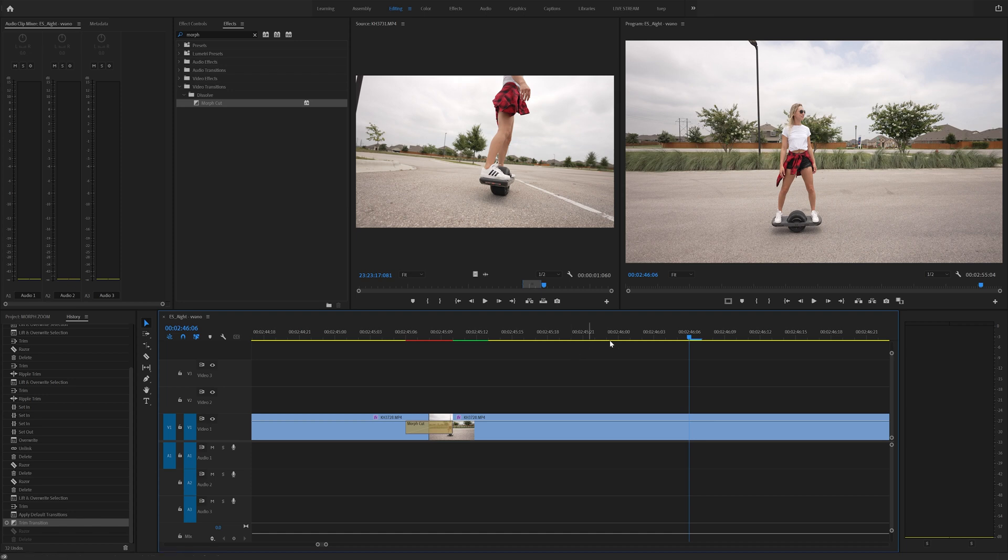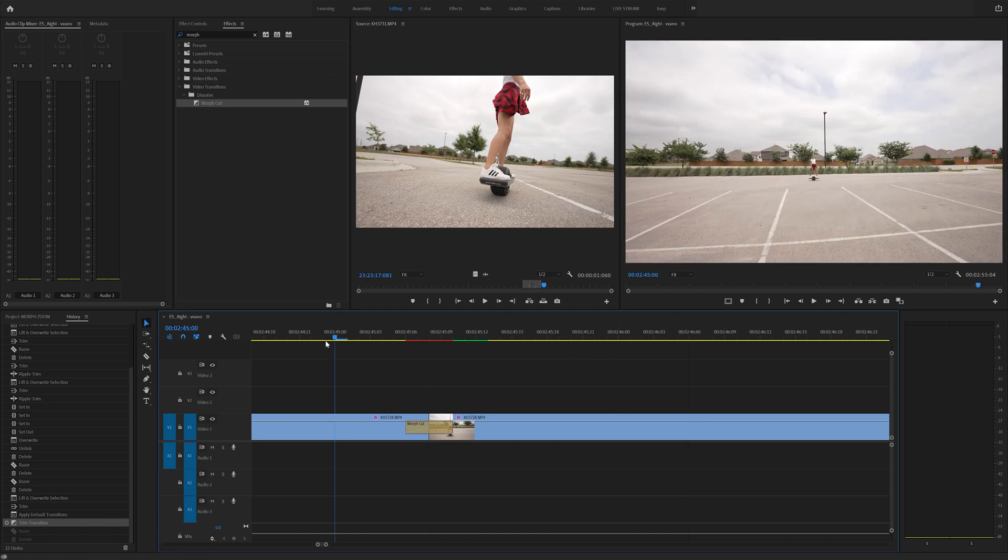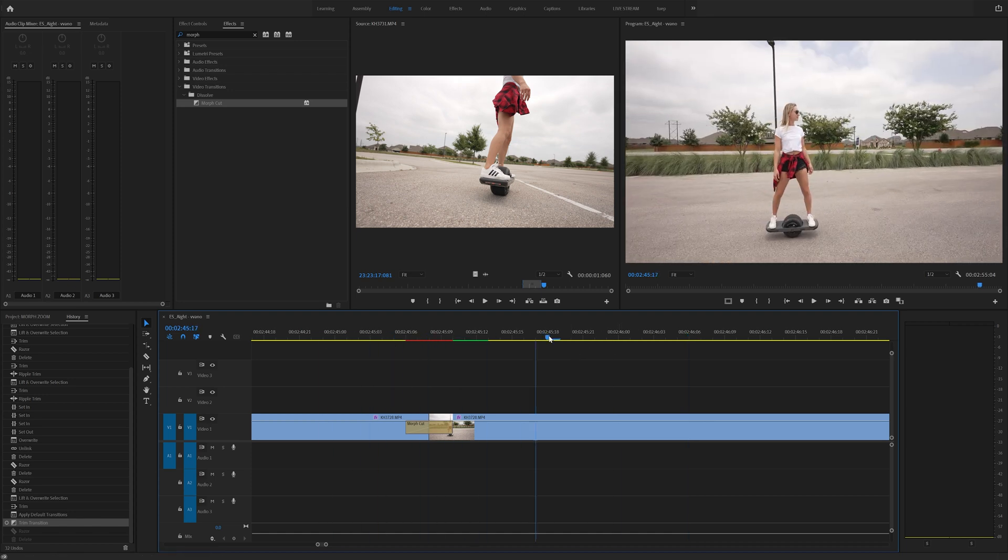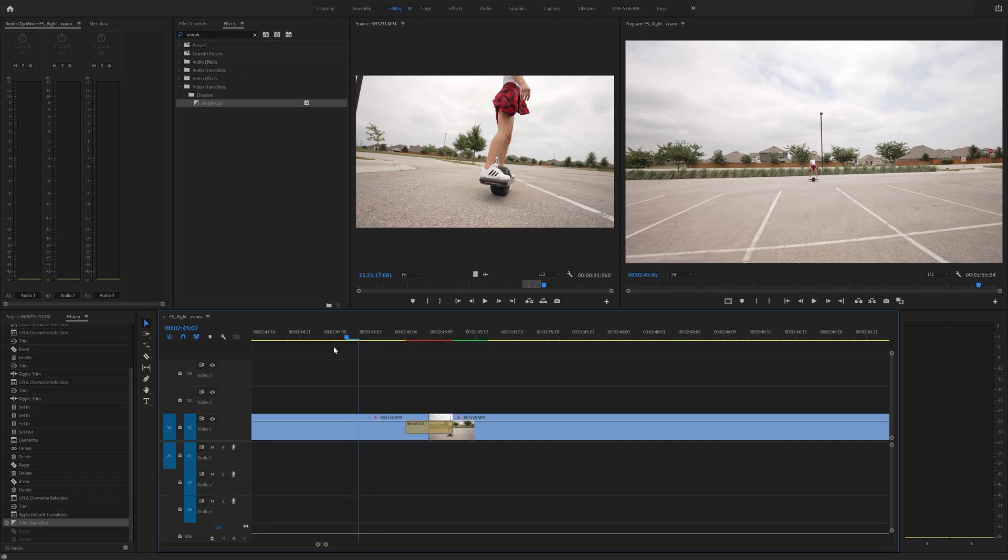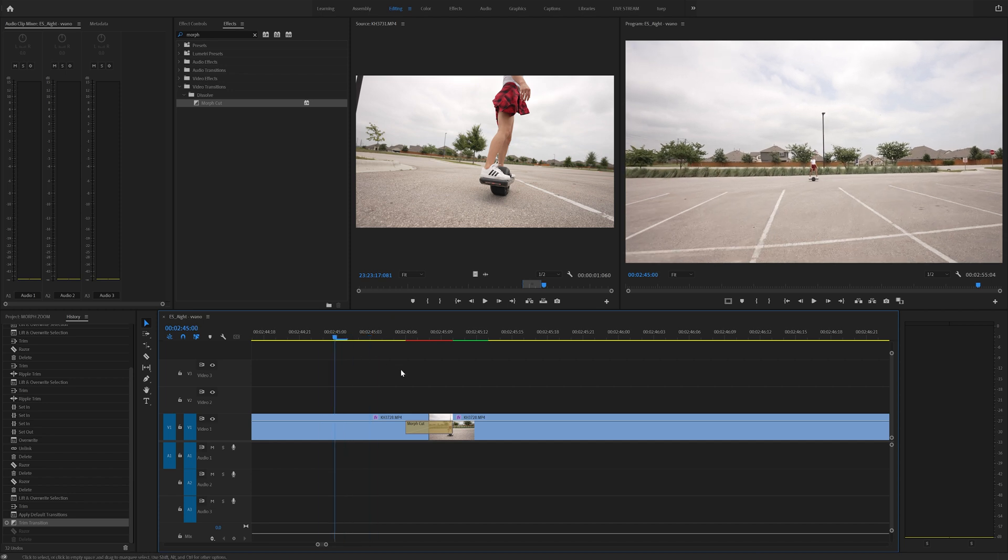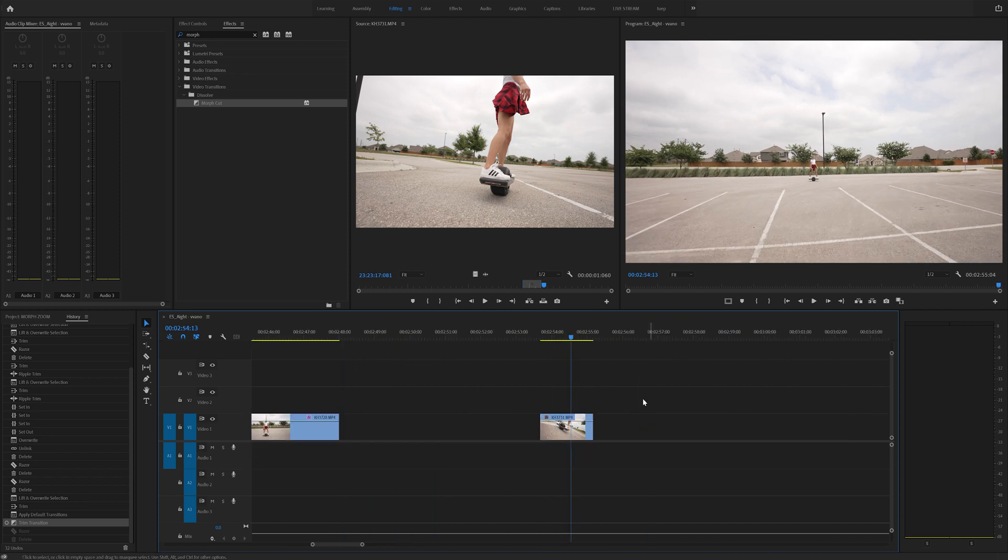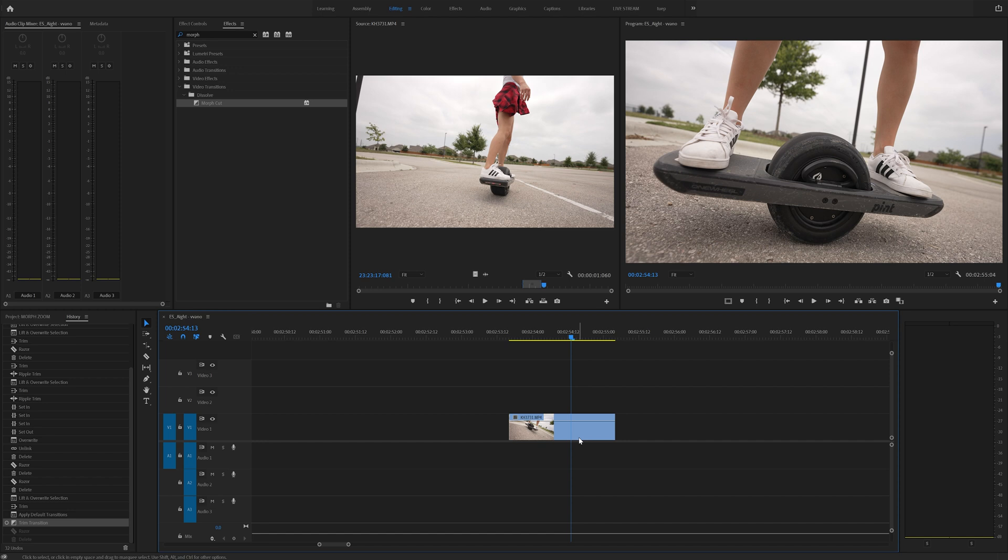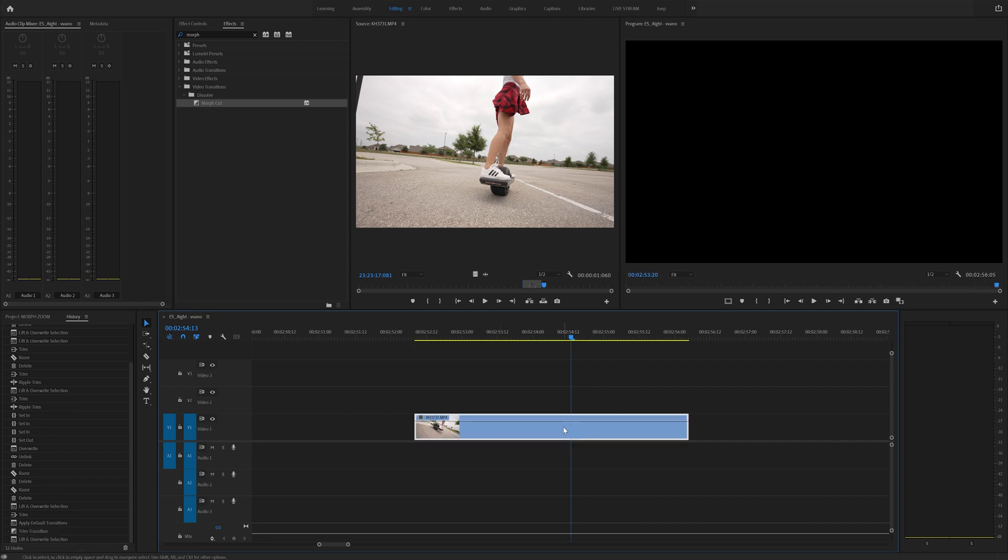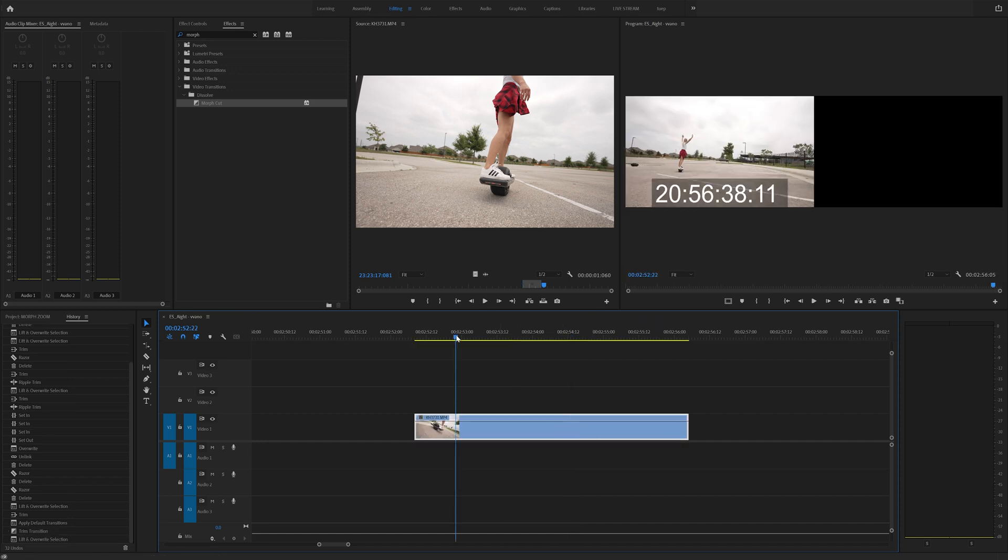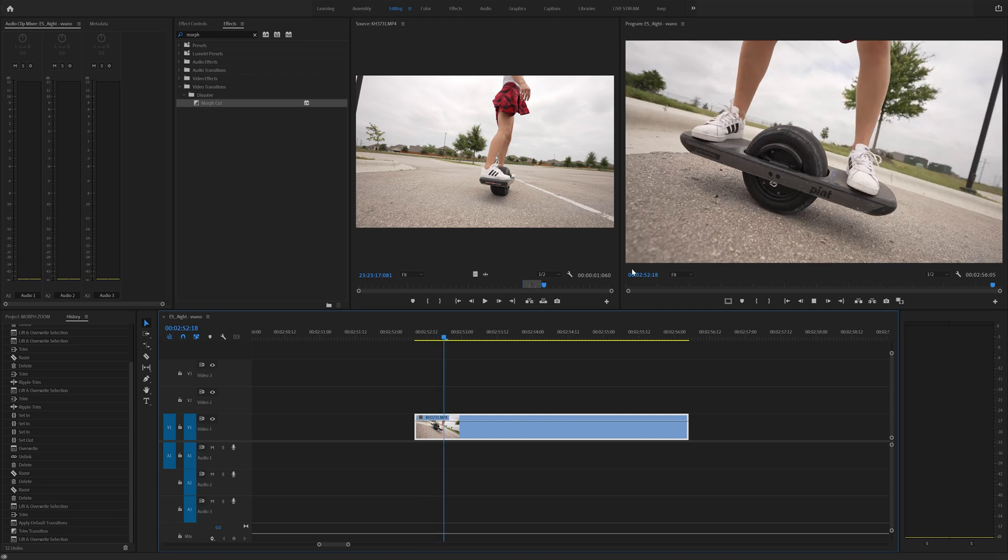Now keep in mind you can also go from this clip back to this clip. All you have to do is make a cut and then find the point that matches it in this clip right here. So let's show you another example of using this morph cut, and that'll pretty much be it.